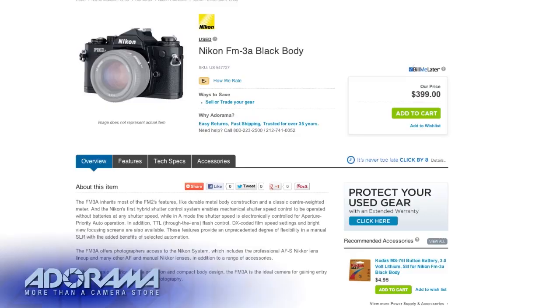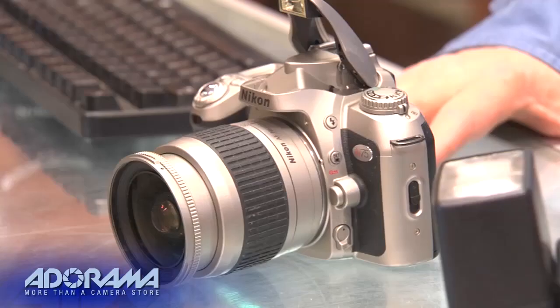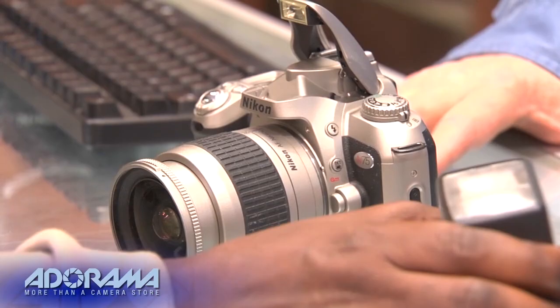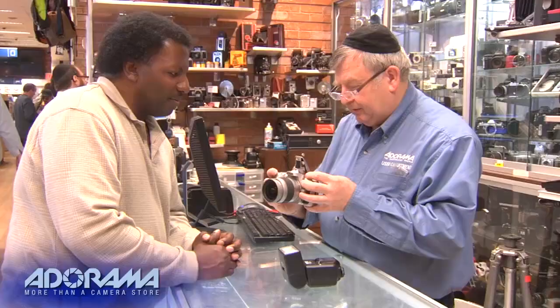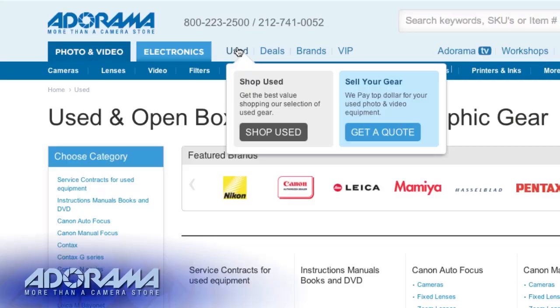If you are ready to upgrade your system, we want to help. We can buy your used photo and video equipment and we'll give you an honest, fair offer. Visit Adorama.com for more information.